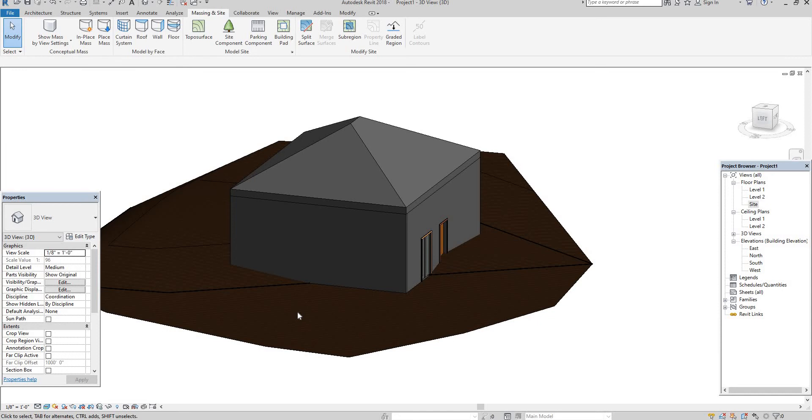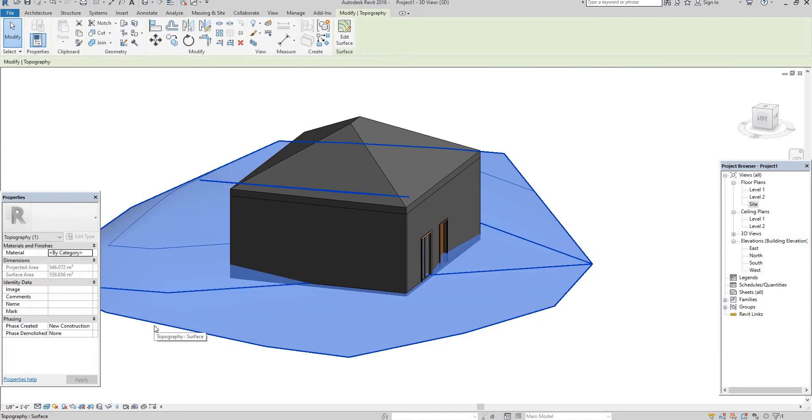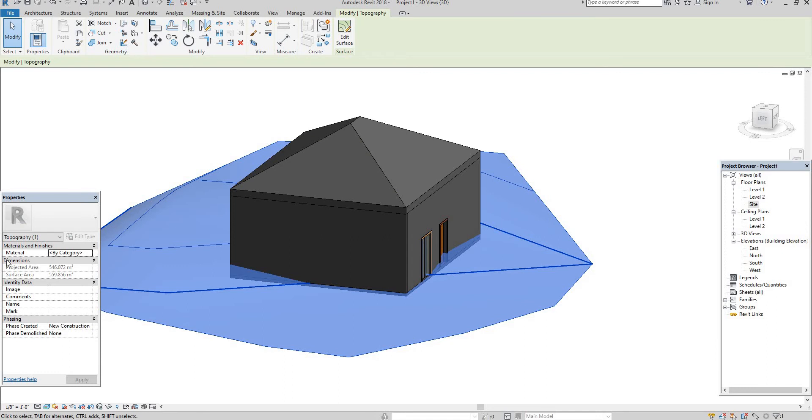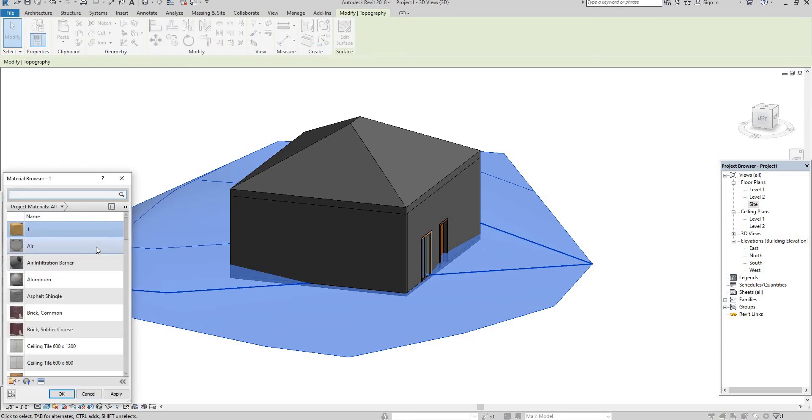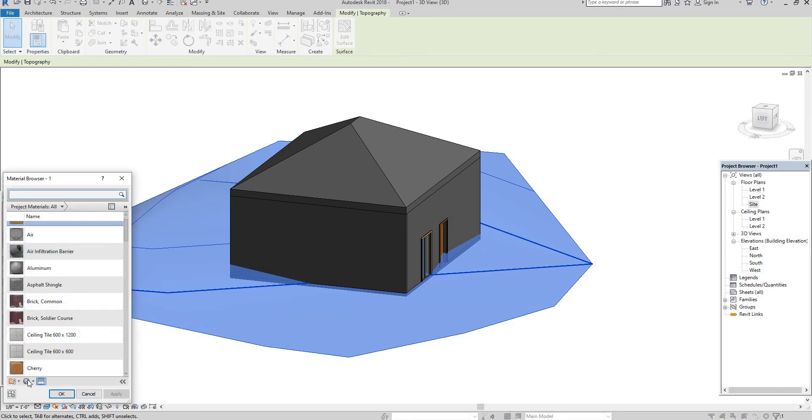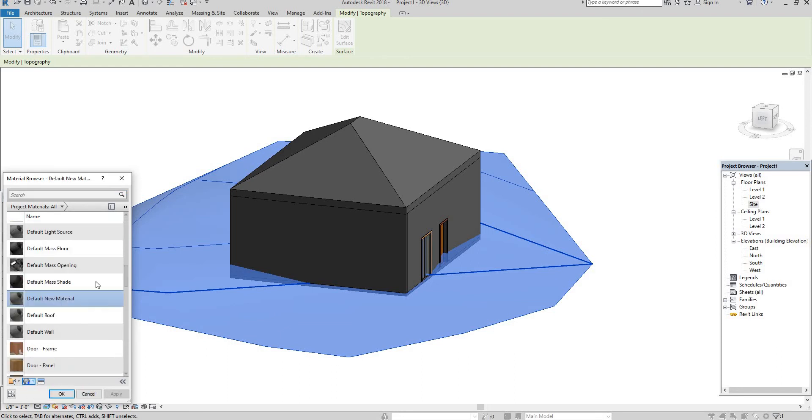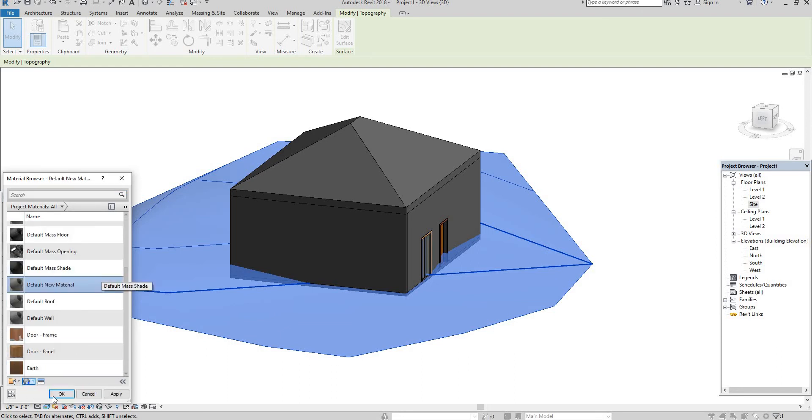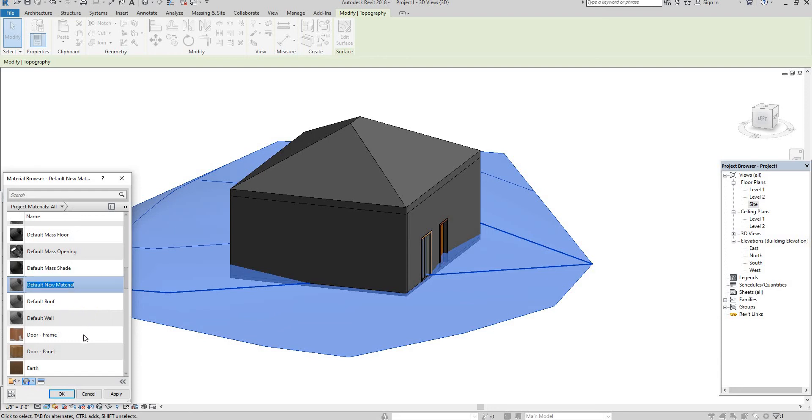If you need to apply any grasses means just select that topo surface. Then go here material, it means property under material by category. In that we have option. So go to create new material. Right click rename. I renamed as just grass.